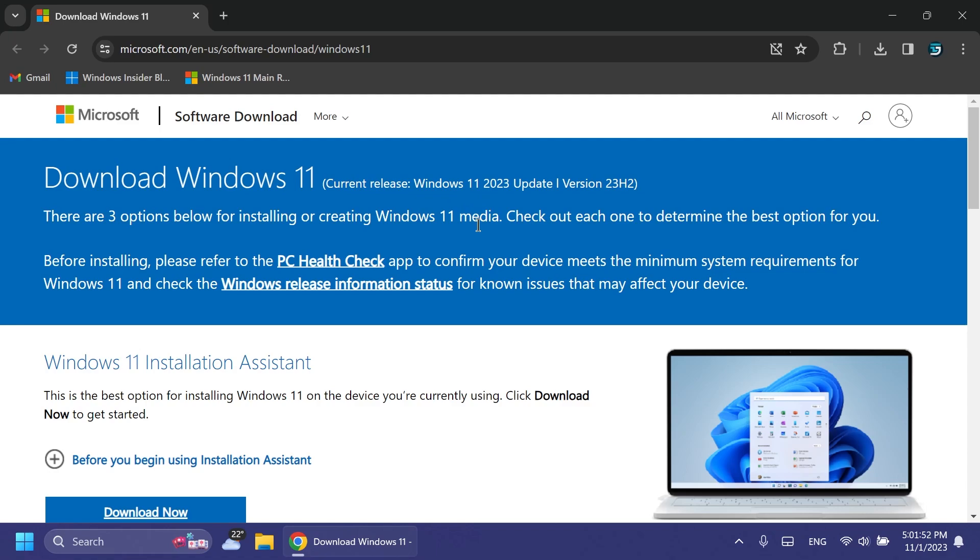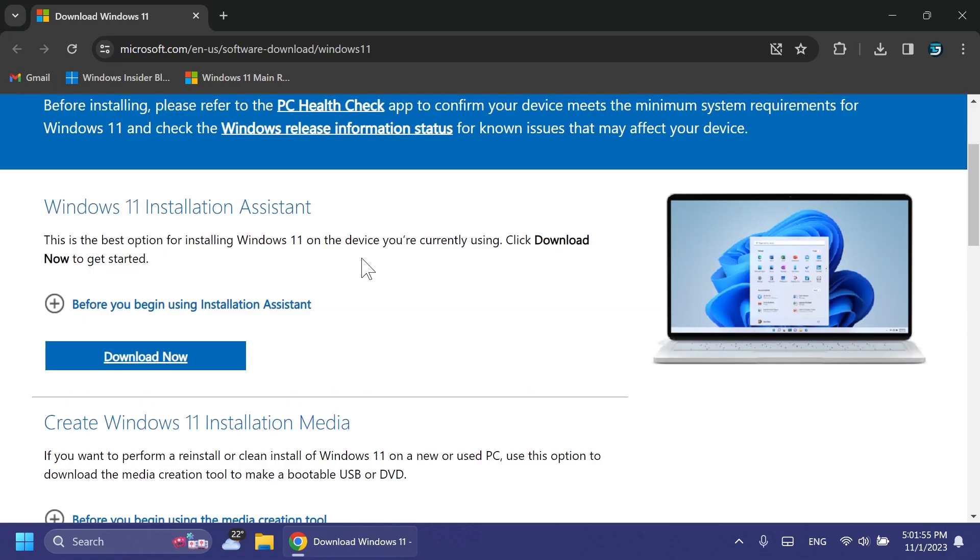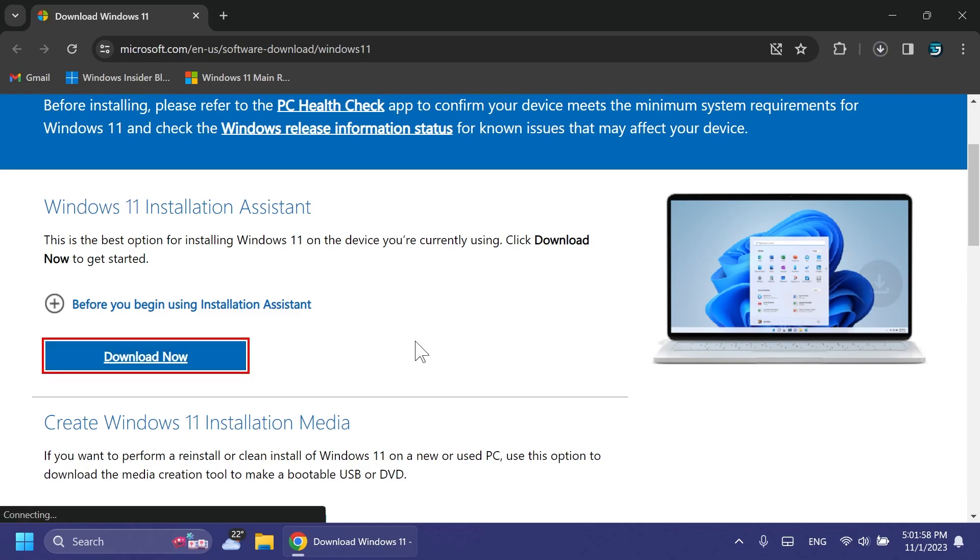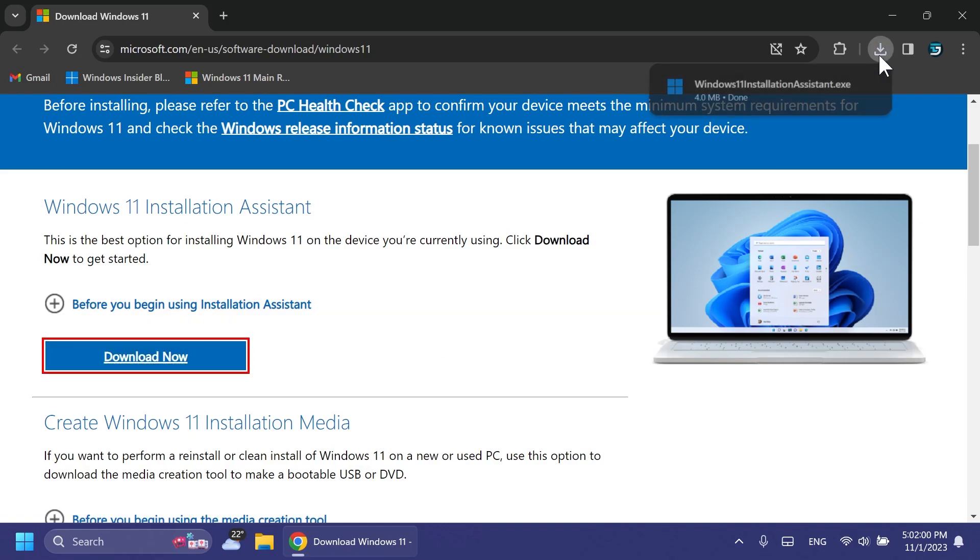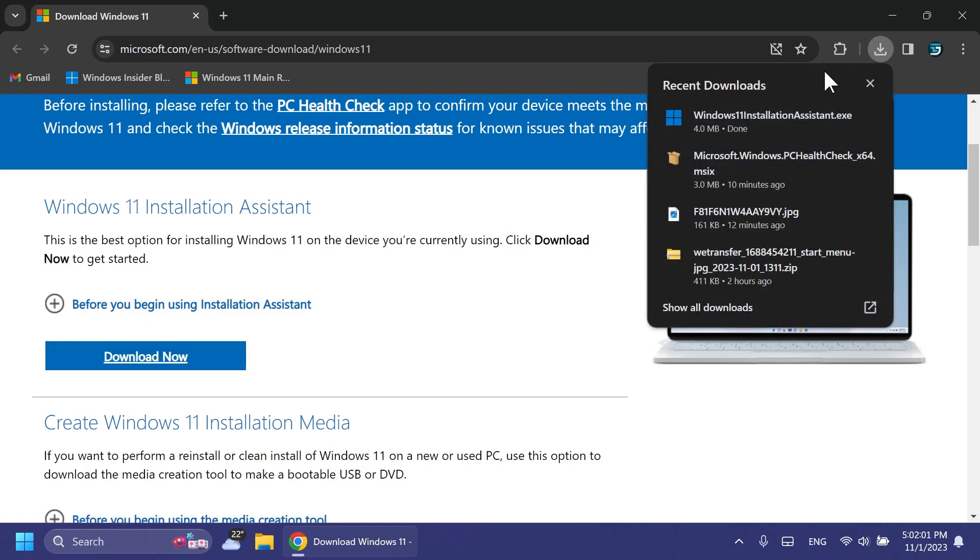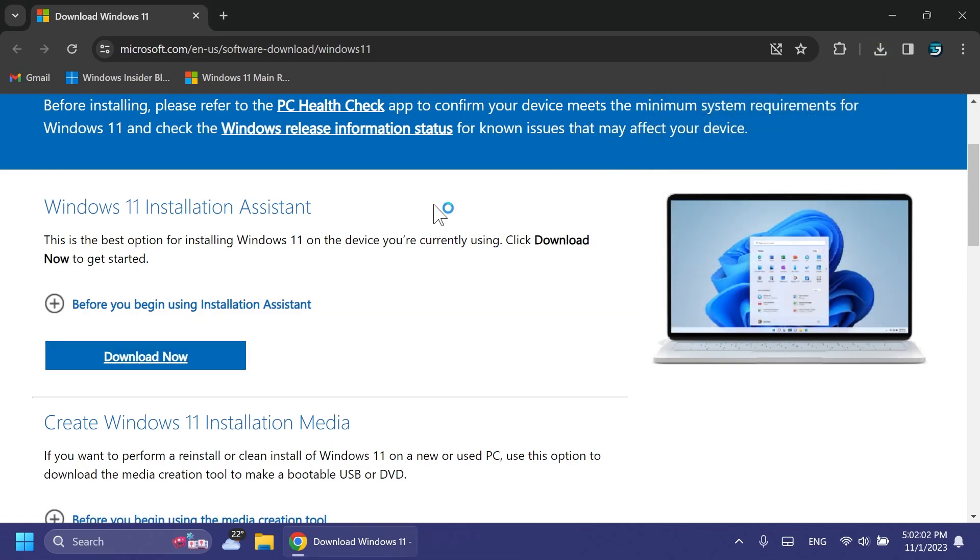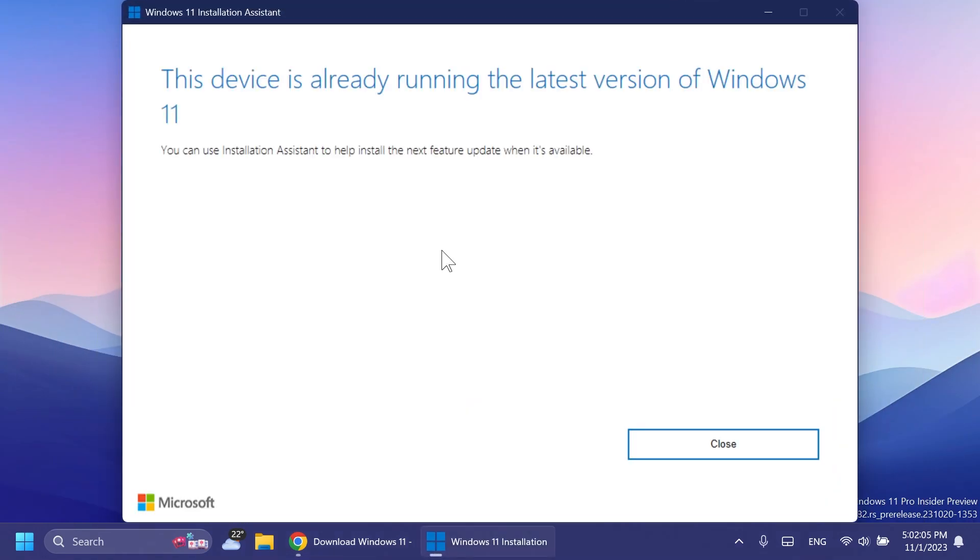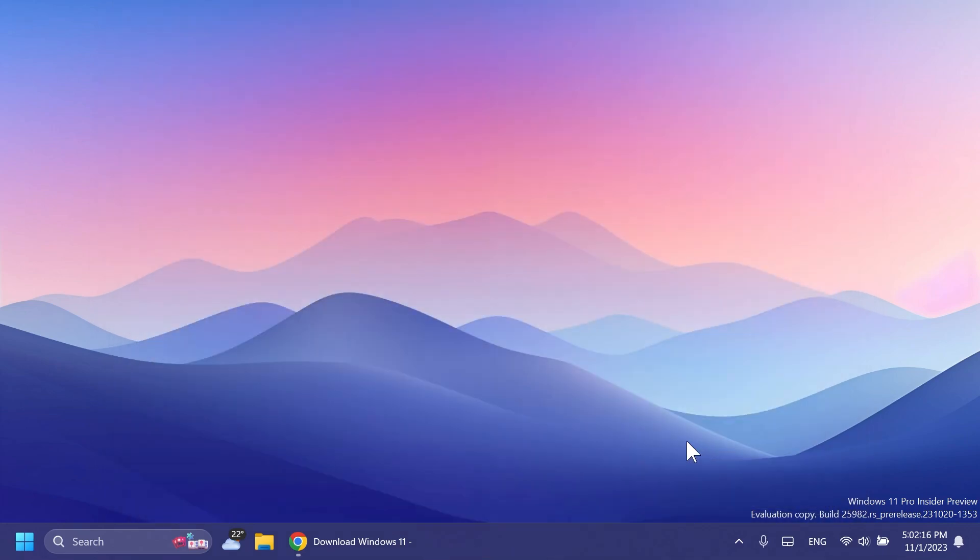The first method is the Windows 11 Installation Assistant. You can use this to upgrade to the latest version from Windows 11 or Windows 10. On this device I already run the latest version, but if you're not, you'll be able to automatically upgrade using the Installation Assistant.